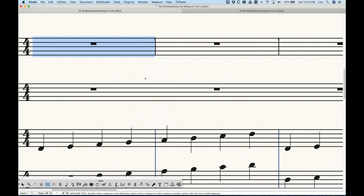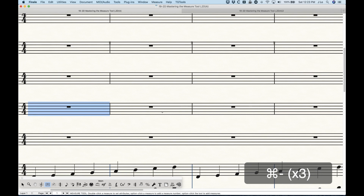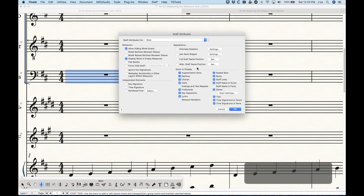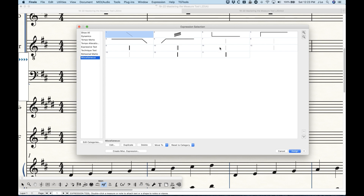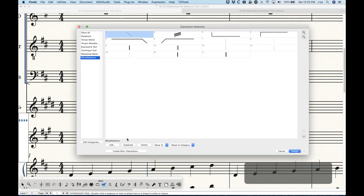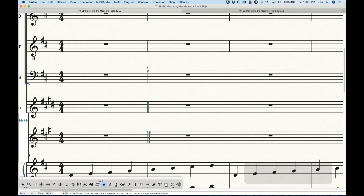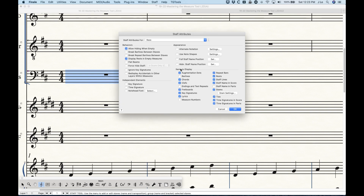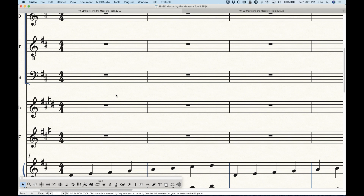With this setup, essentially what you could do is go into your staff attributes, uncheck the bar line for a few instruments, and you can have completely different bar lines for different instruments — a dashed one, a thick one, a final one. I don't know all the applications of these precisely, but I imagine that in some modern types of music it would be handy to have something set up like this. That's how to set up bar lines to appear at the end of the bar so that you can literally have independent bar lines for different instruments.